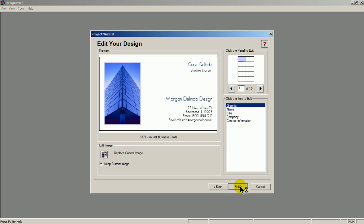To edit an individual business card, use the click the panel to edit. To edit the text used, click the item to edit.